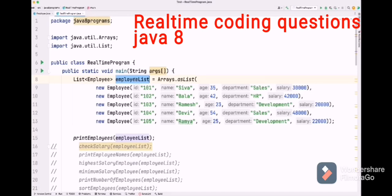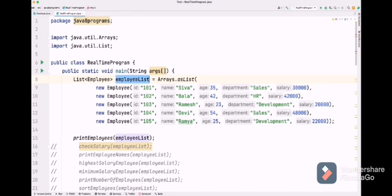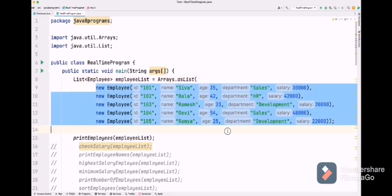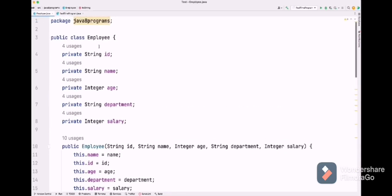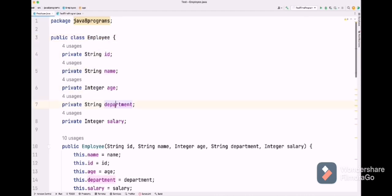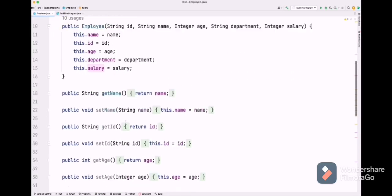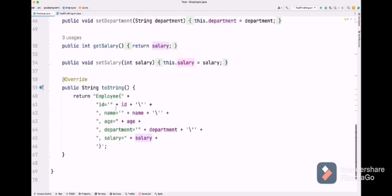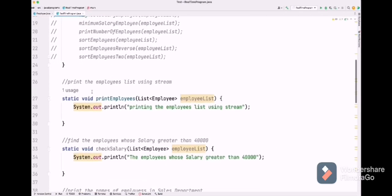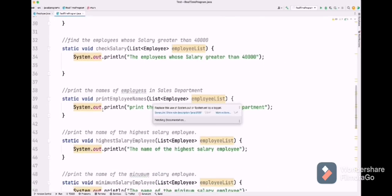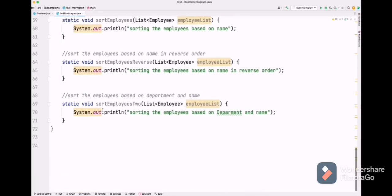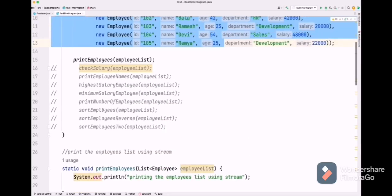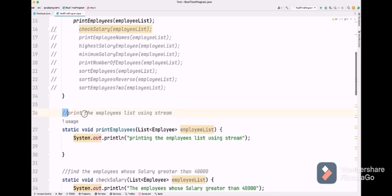Let's see some real-time coding questions in Java 8. Consider we have one employee list and this employee list consists of five hard-coded employee details. The employee class consists of id, name, age, department, and salary, with respective constructors, setters, getter methods, and toString method. These are the questions we are going to see in this session, each as a separate method so that it will be easy to solve.